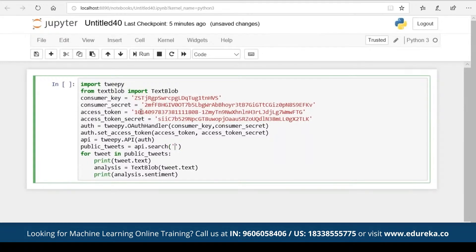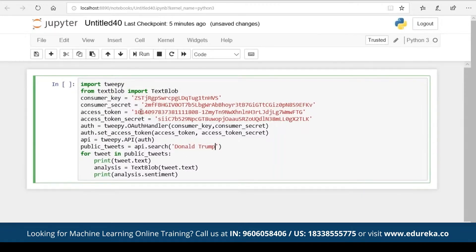The access token secret — just make sure that you copy and paste it correctly. If you don't, you won't be able to authenticate yourself over Twitter. You need to establish a connection between Python and Twitter. So what do you want to search? I want to search for Donald Trump. I'm telling Tweepy to show me some tweets regarding Donald Trump.